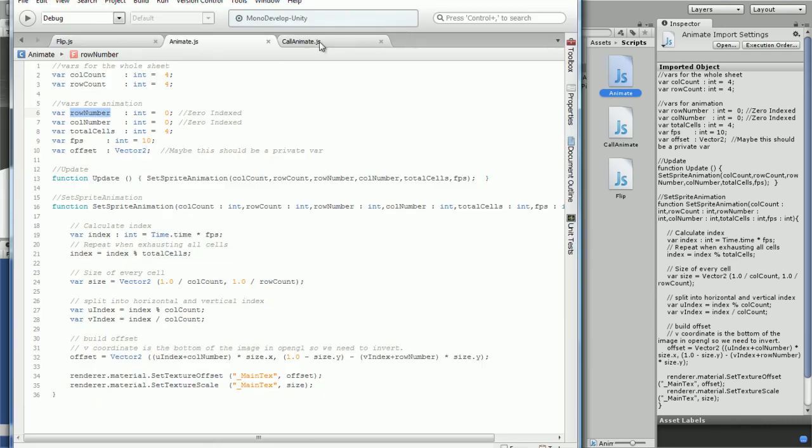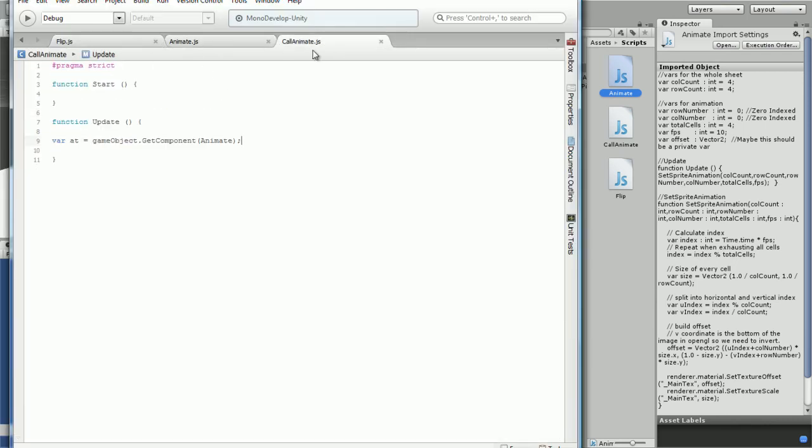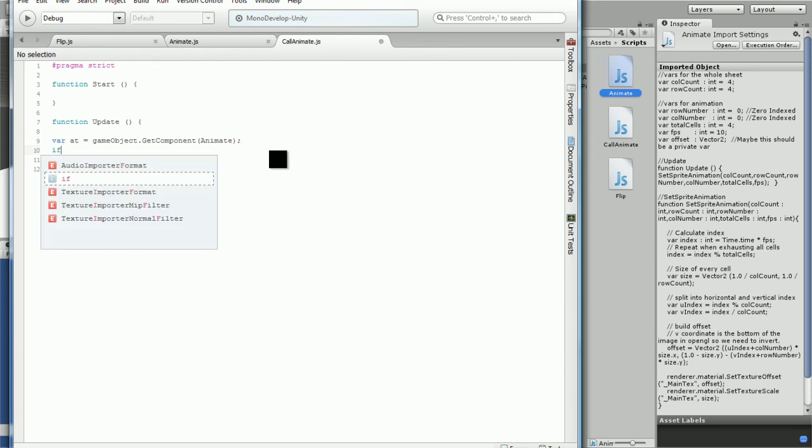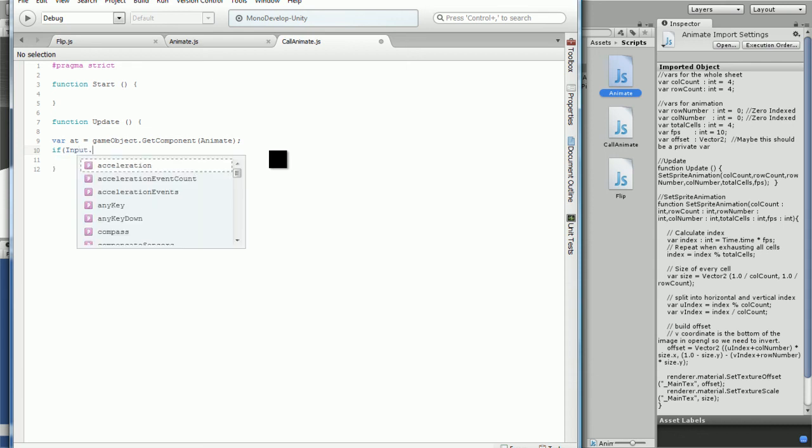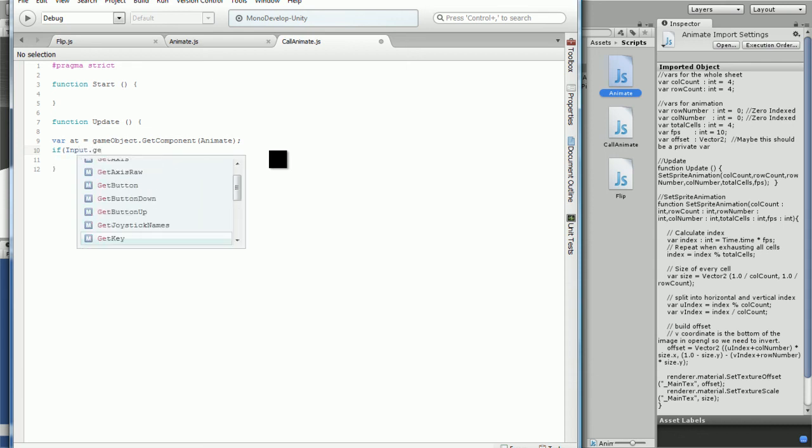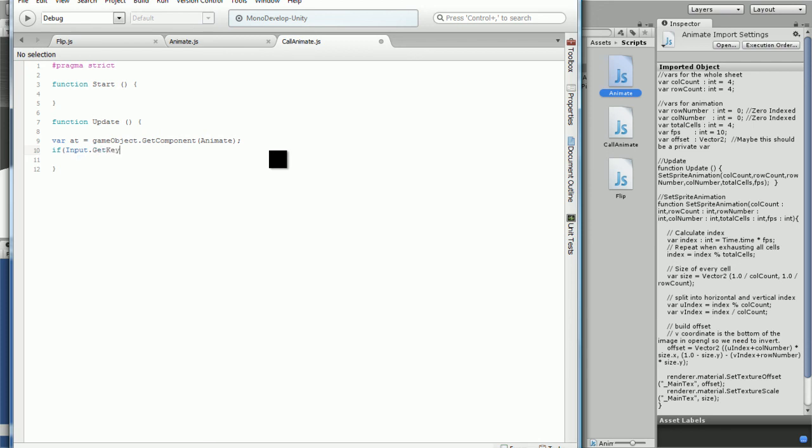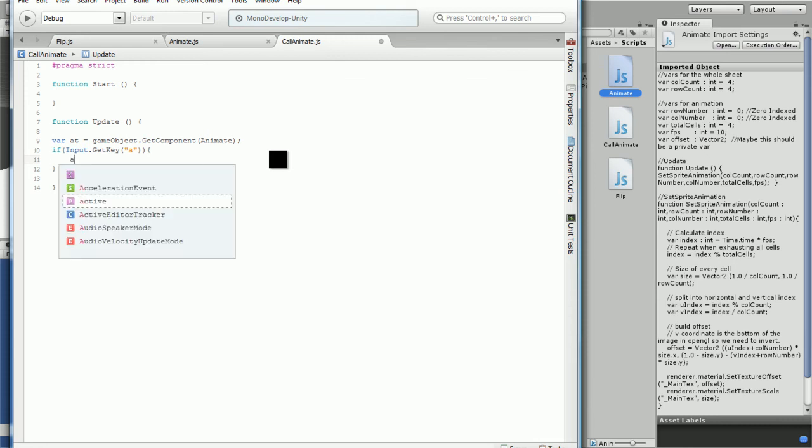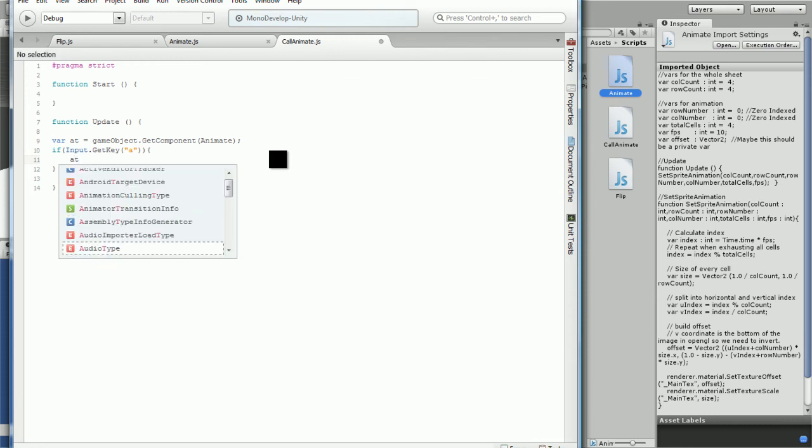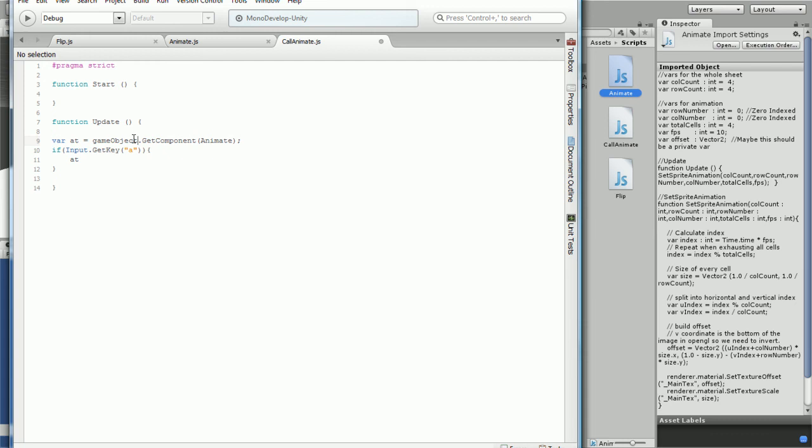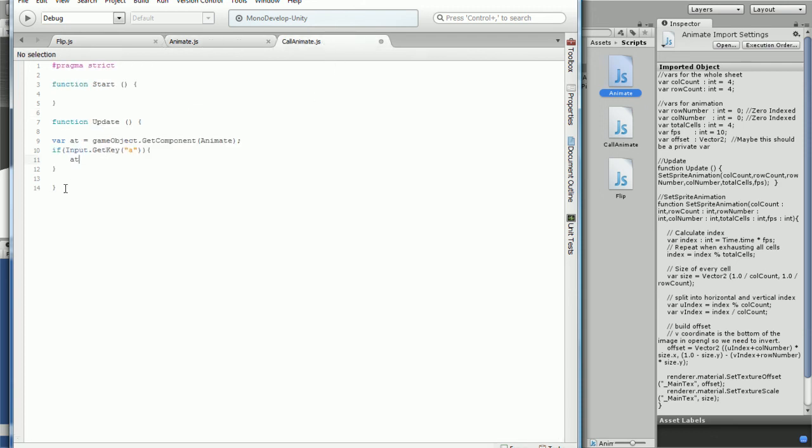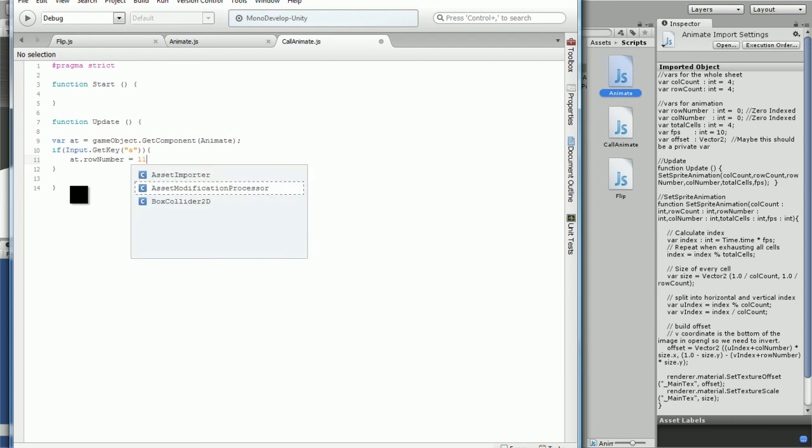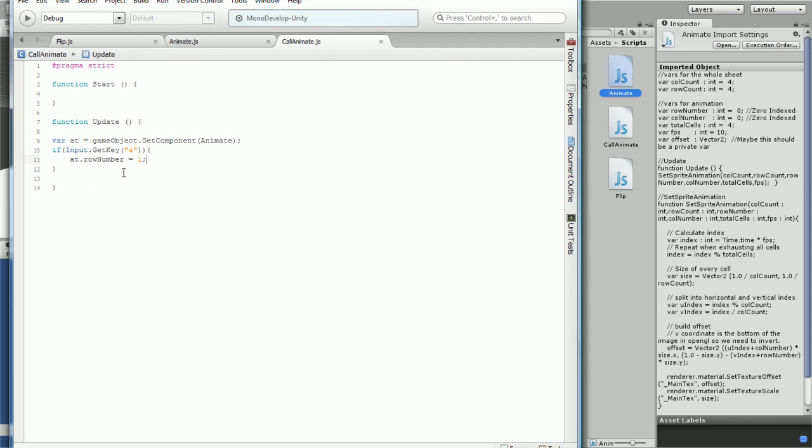So there's a way we're gonna do this. It's pretty much like this: if input.GetKey and if we're pressing A, which means we're moving left, we want our guy to move. So we're gonna do at.rowNumber equals one. So that means we're replacing, we're going left when our guy to move.